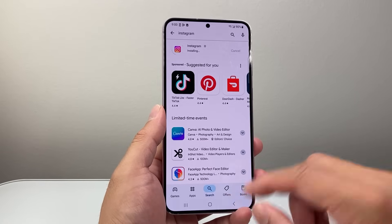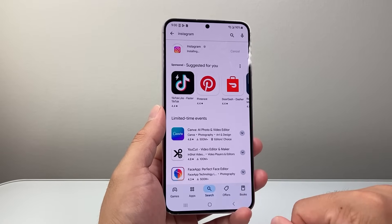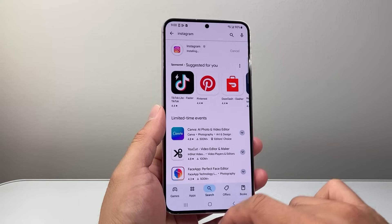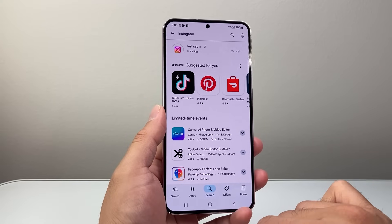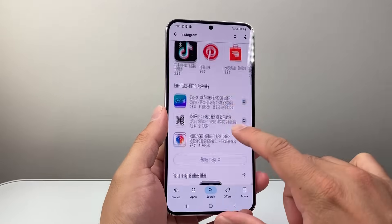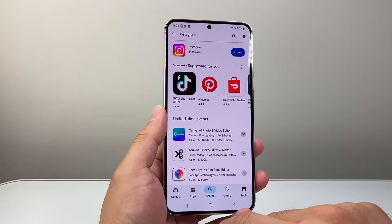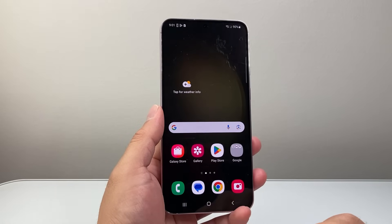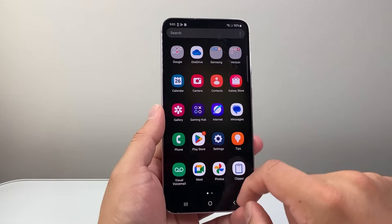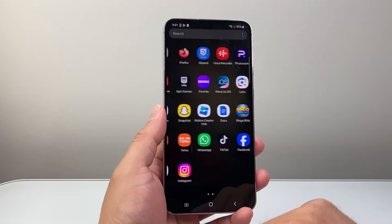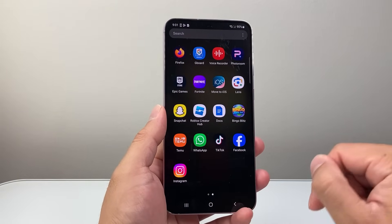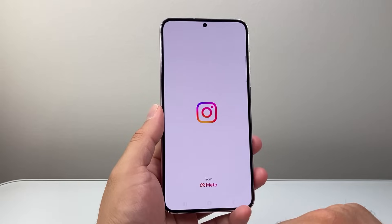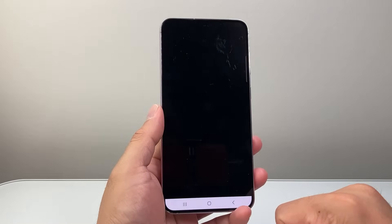Now you can exit out of this app as well while it's installing. So let's go ahead and wait for it to complete the installation. And once it's installed, you can go ahead and exit out, swipe up, and then look for the Instagram app. As you can see here, it's right here — you can go ahead and tap to open.